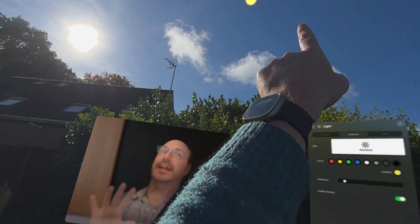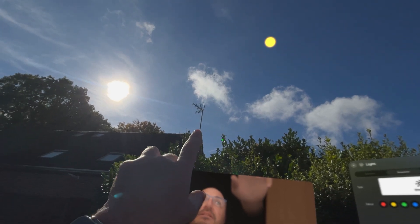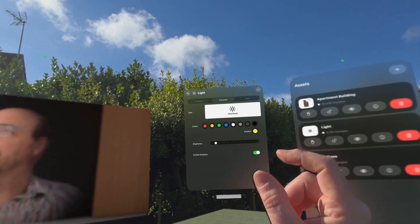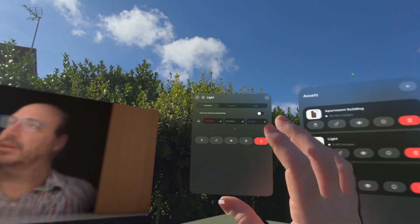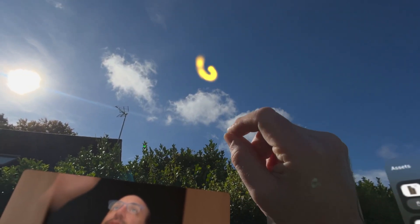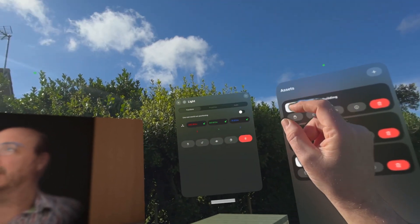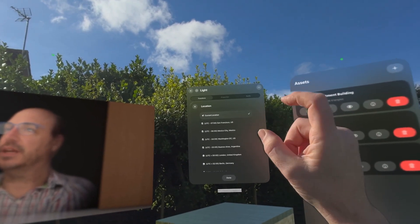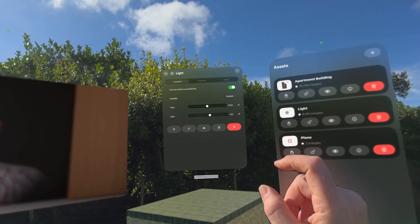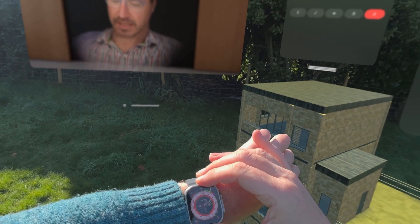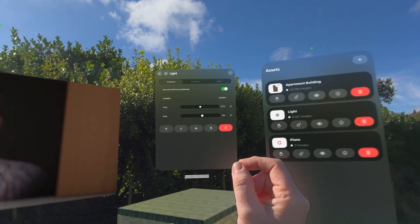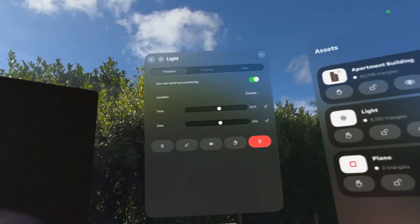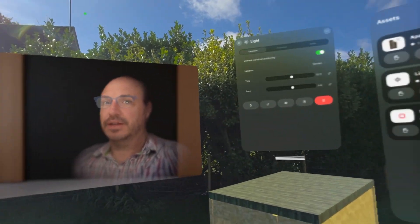That's really cool. Now for the real-world positioning — it's a glorious sunny day. There is the real sun, there is the Stage It sun — they look sort of similar. If we go to Transform, this is where you would position it. We're going to use real-world sun positioning with the current location. The time of day is ten past one, and the month is October.